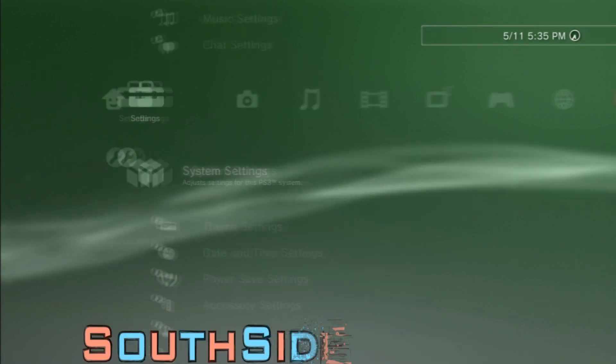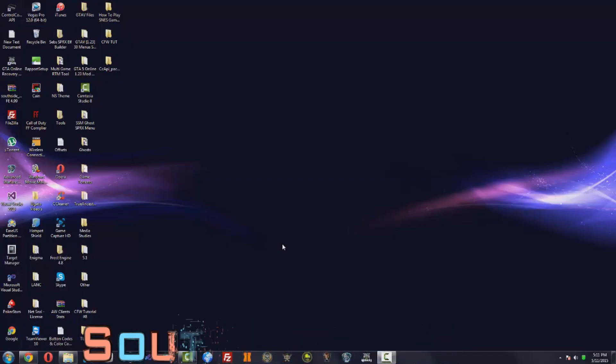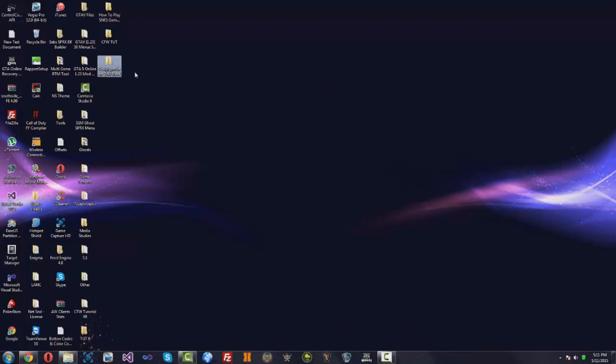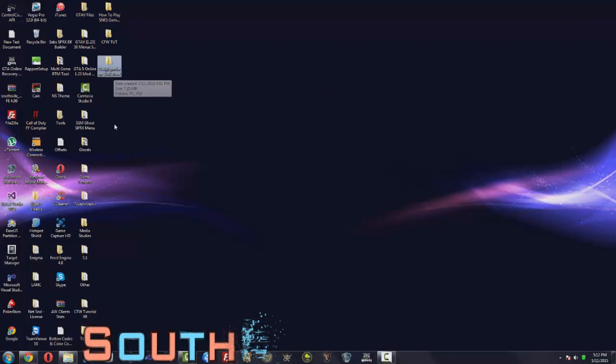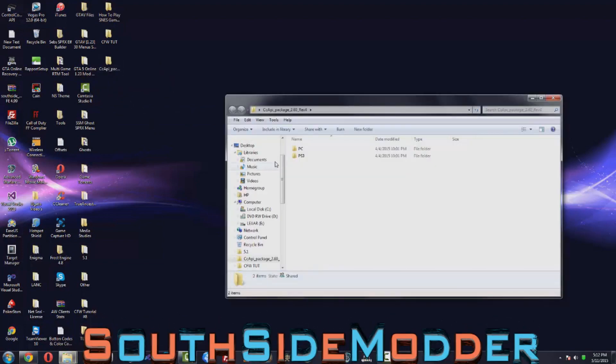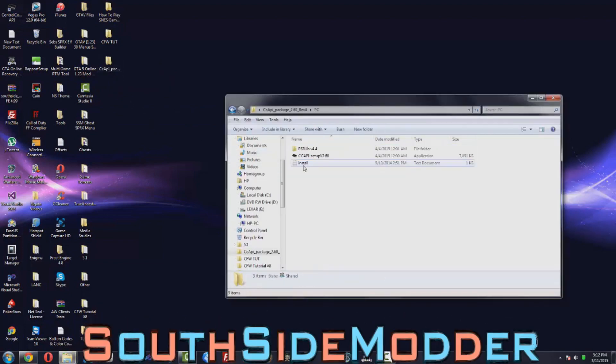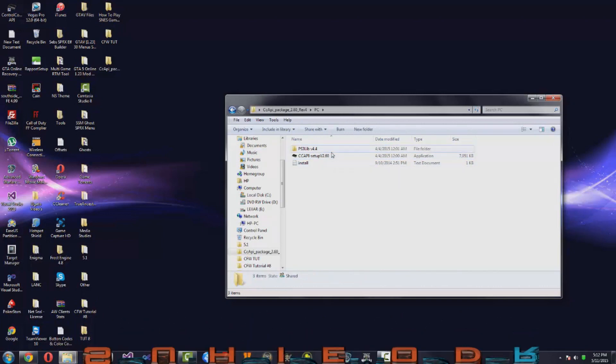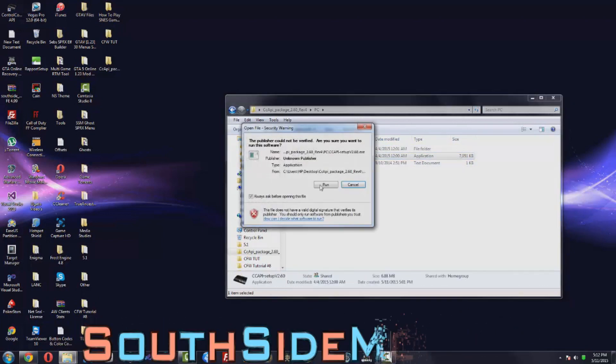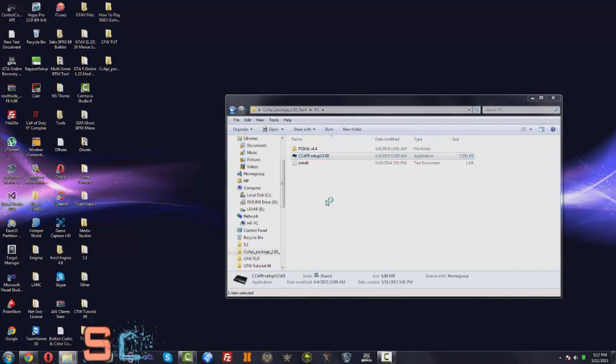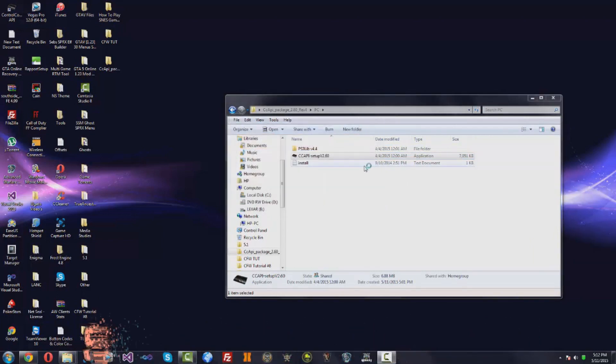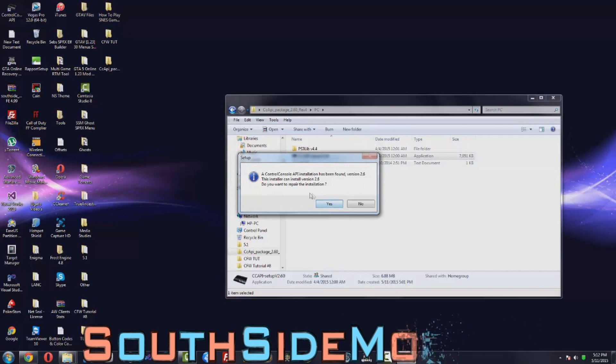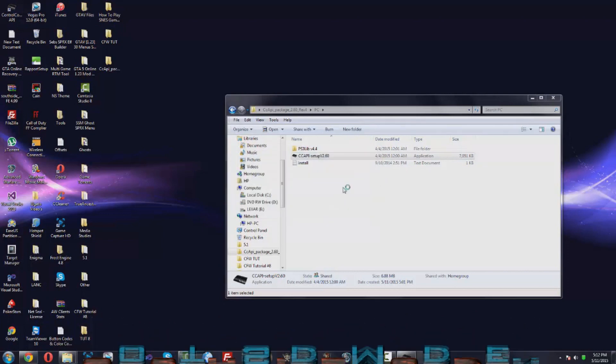Alright guys, so now on your PC you want to download the CCAPI package 2.60 rev4 folder, link will be in the description. Just want to open that up, open up PC, and then install CCAPI setup v2.60. Let's run it. I already have it installed so it's probably just going to uninstall it and reinstall it. Just click yes.